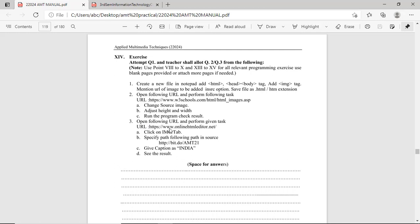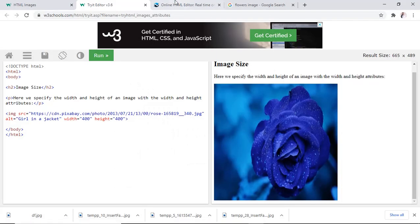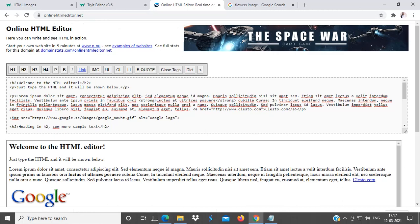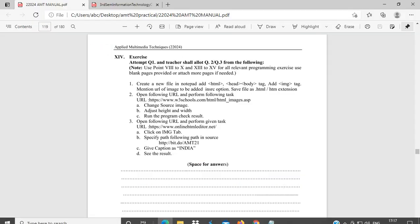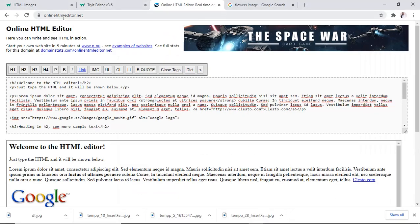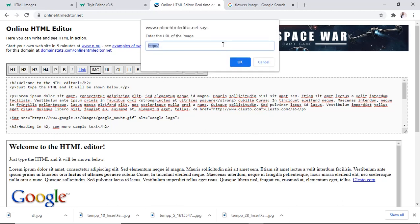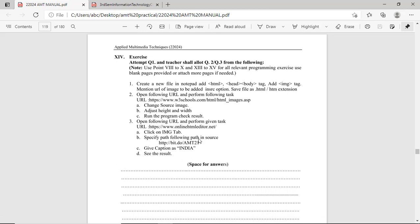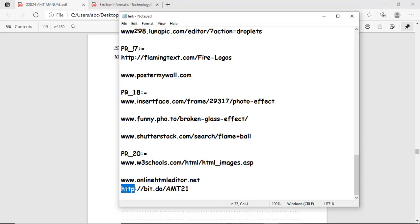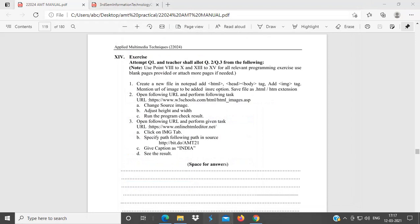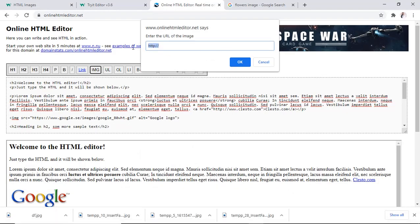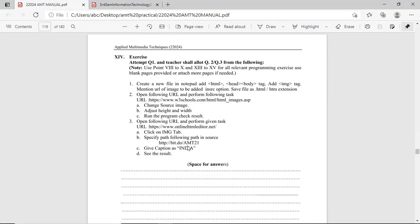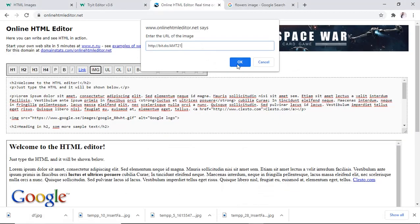Then, third exercise is, open www.onlinehtmleditor.net. I have already opened that website, onlinehtmleditor.net. Here, what to do? Our first task is click on image tab. Here, I will open, various tags are given. Click on image tag. Then, specify path following, bit.do.amg21. Write down this. I have already copied. In this tab, control V. So, write down this, bit.amg21. Here, write down.